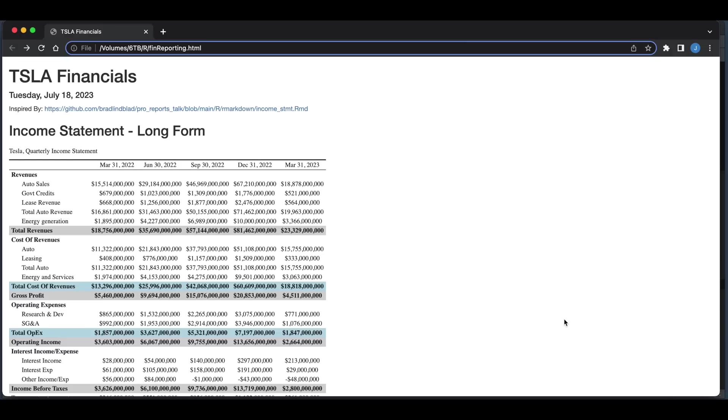Hey guys, welcome back to the channel. In today's tutorial, I'm going to be showing you how to create financial reports using R Markdown. More specifically, I'm going to show you how to create an income statement using data from FinHub.